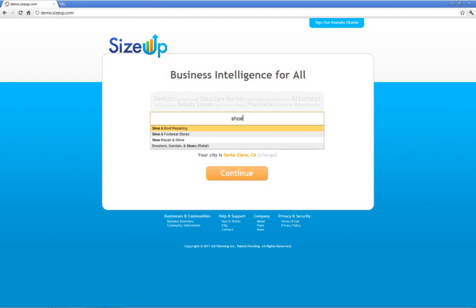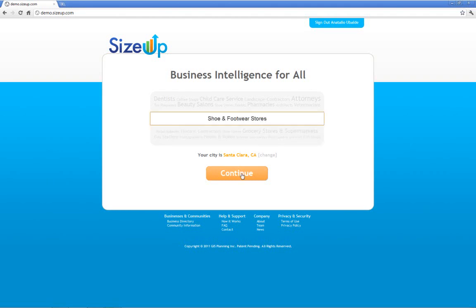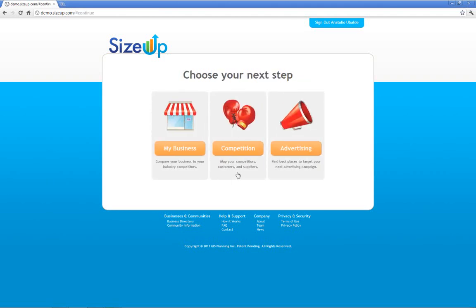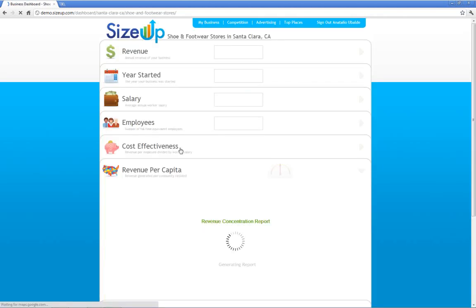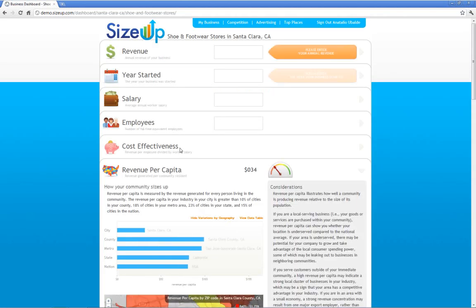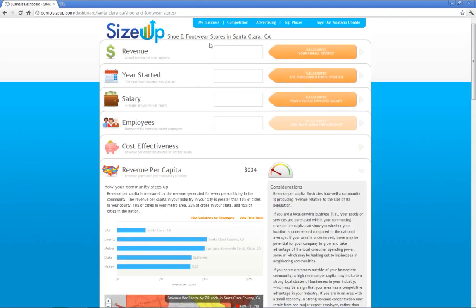Let's say that you own a shoe store in Santa Clara, California. It's a little bit of information you can provide to see how your business sizes up against your competitors.